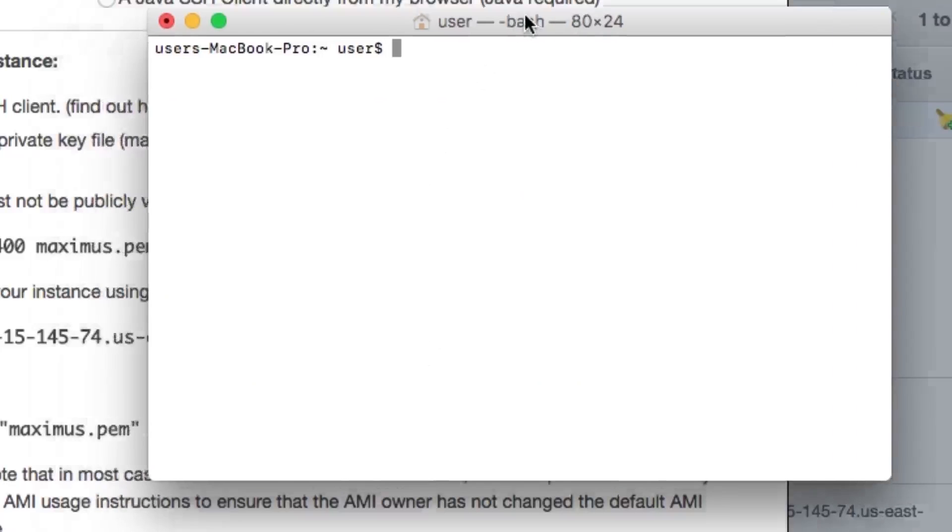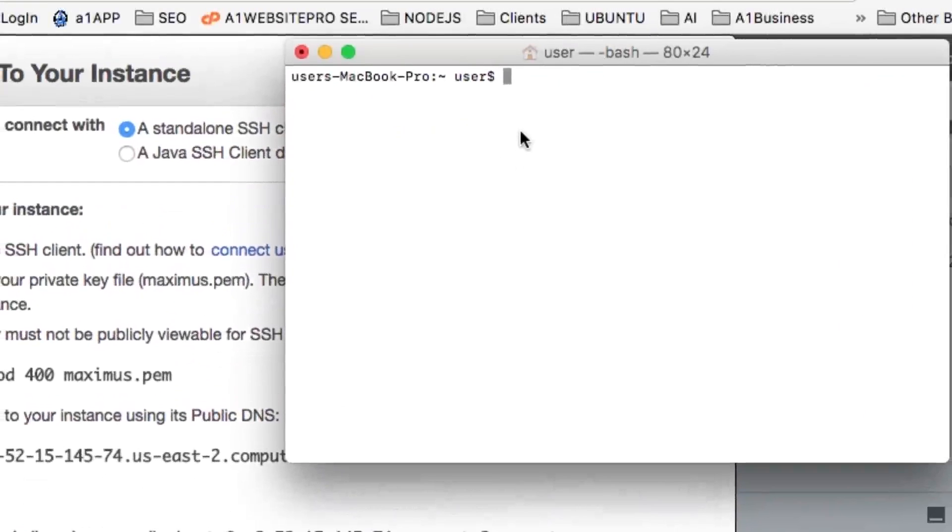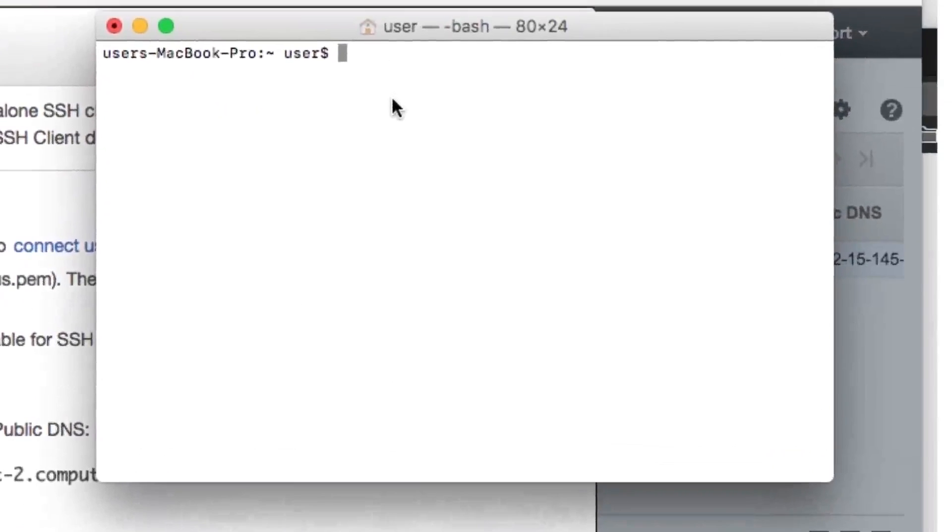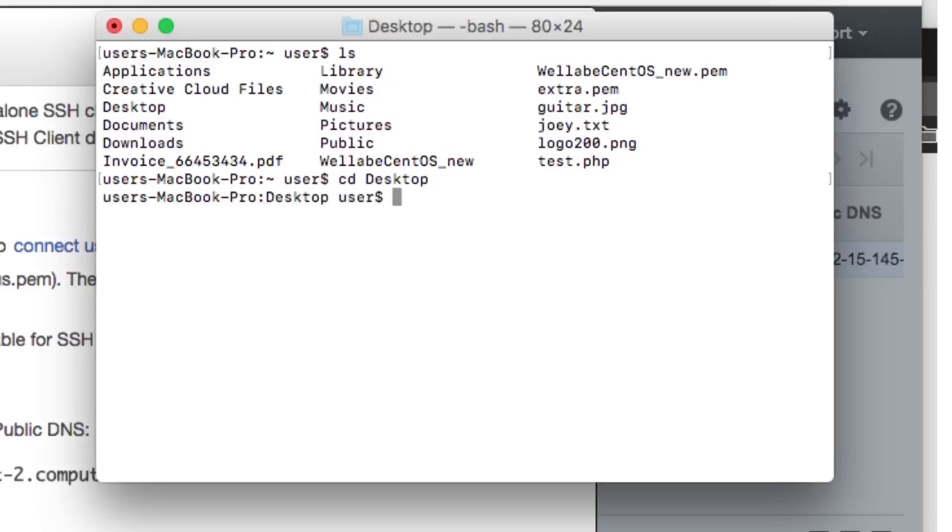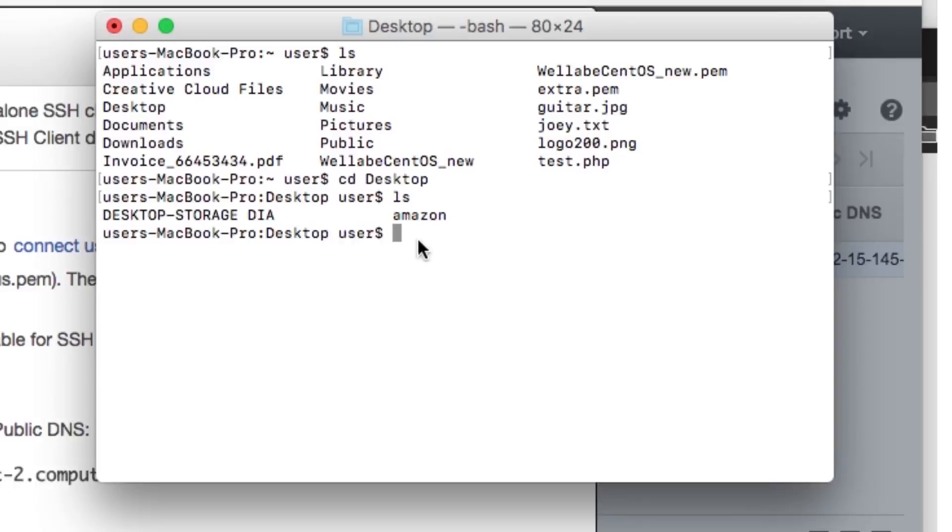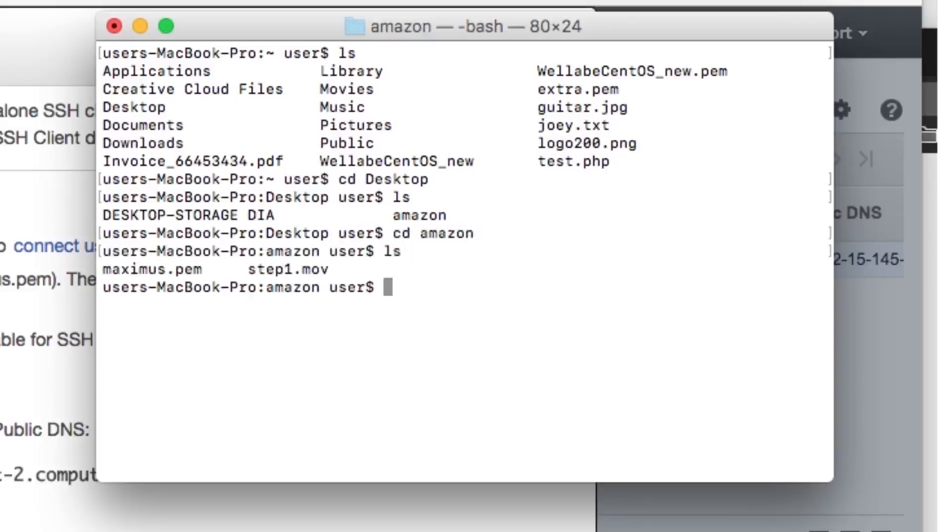And I want to navigate to where I downloaded that key file. And if you remember, I put it in desktop. So, I'm going to start with a command LS in the terminal. And here, over here, I see I have my desktop. So, I'm going to put CD, D-E-S-K-T-O-P. Notice I used a capital D. Now, I'm in my desktop. If I hit LS again, it'll give me my list of folders there. And remember, I put it in Amazon, so I'm going to put CD, A-M-A-Z-O-N. And if I type in LS again, you could see that there's my Maximus P-E-M file.